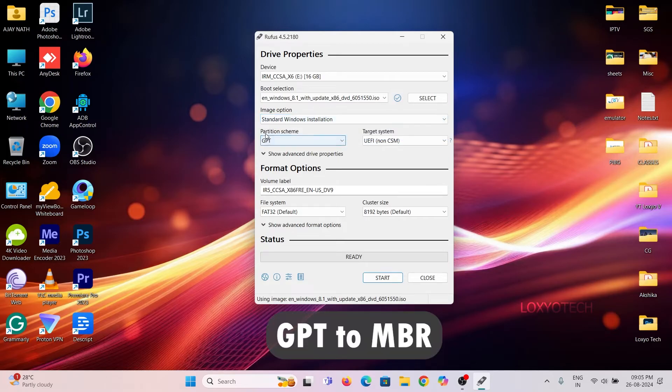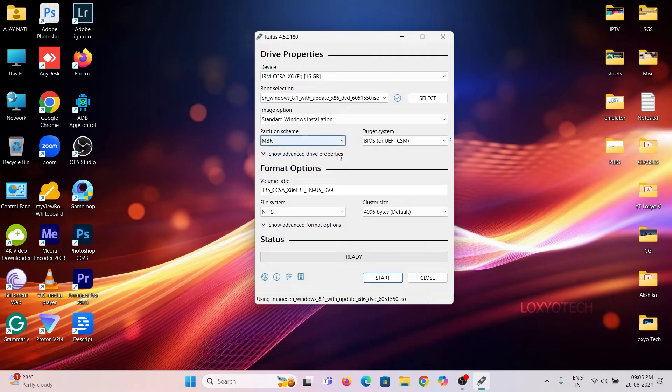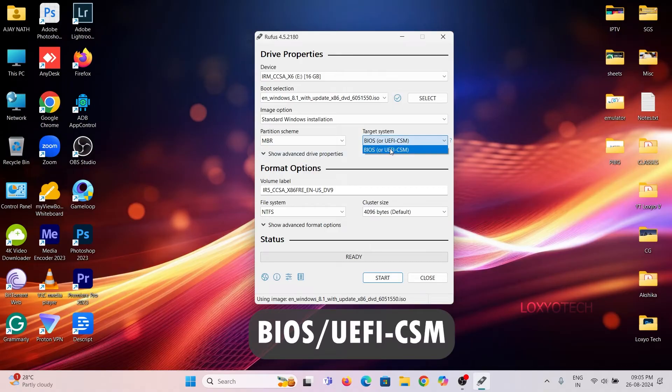Then change the partition scheme from GPT to MBR, its master boot record. Also set the target system to BIOS or UEFI CSM.